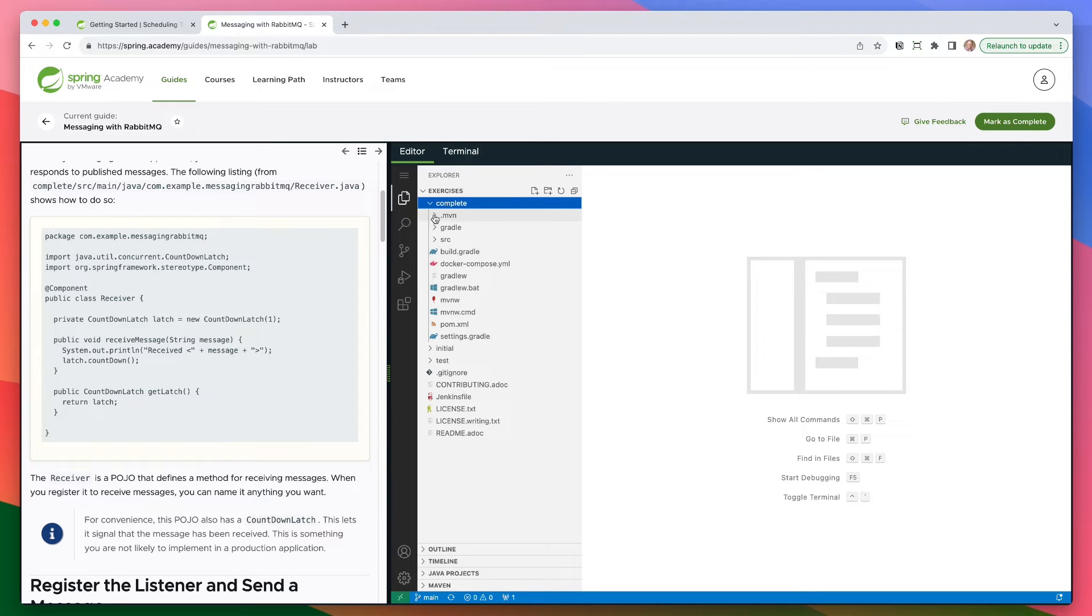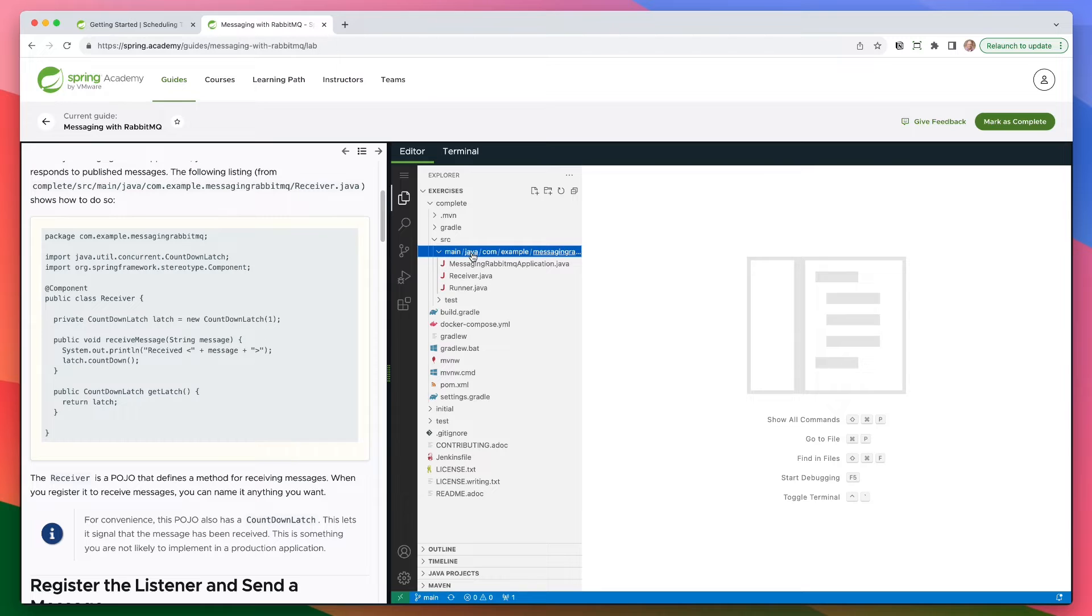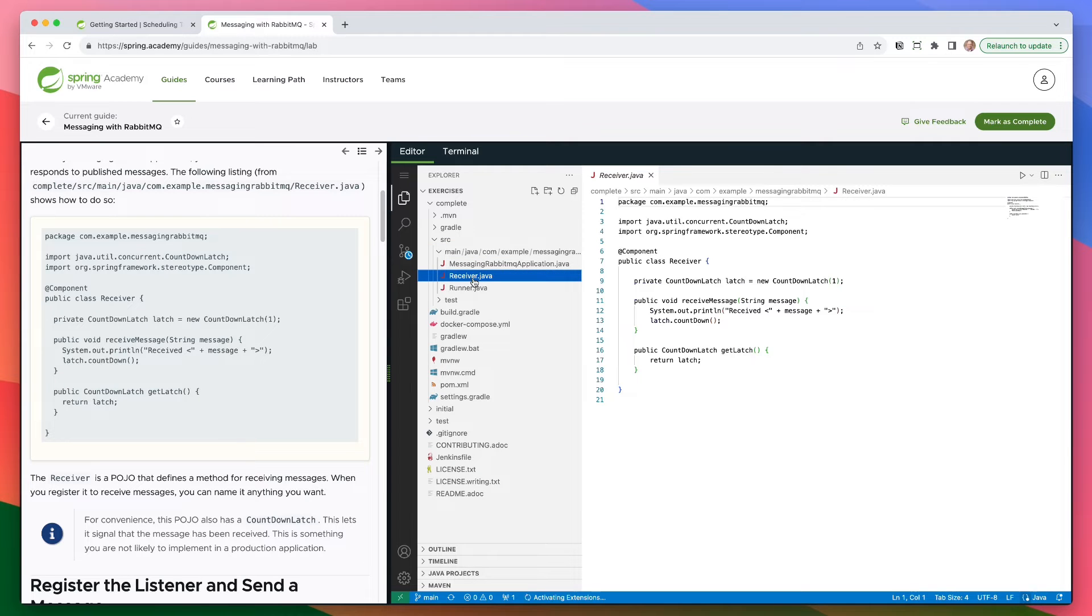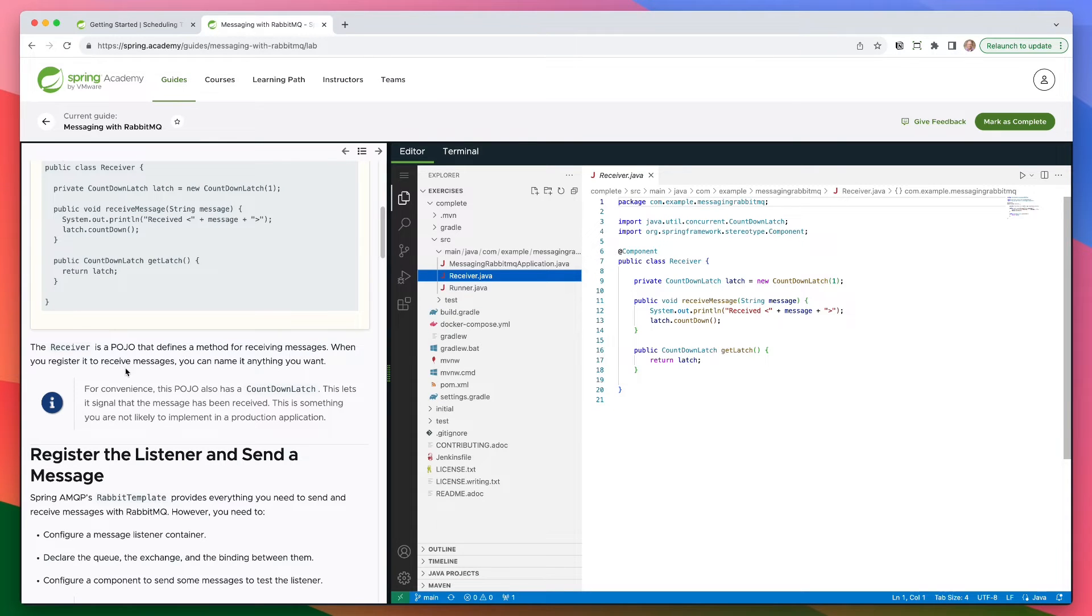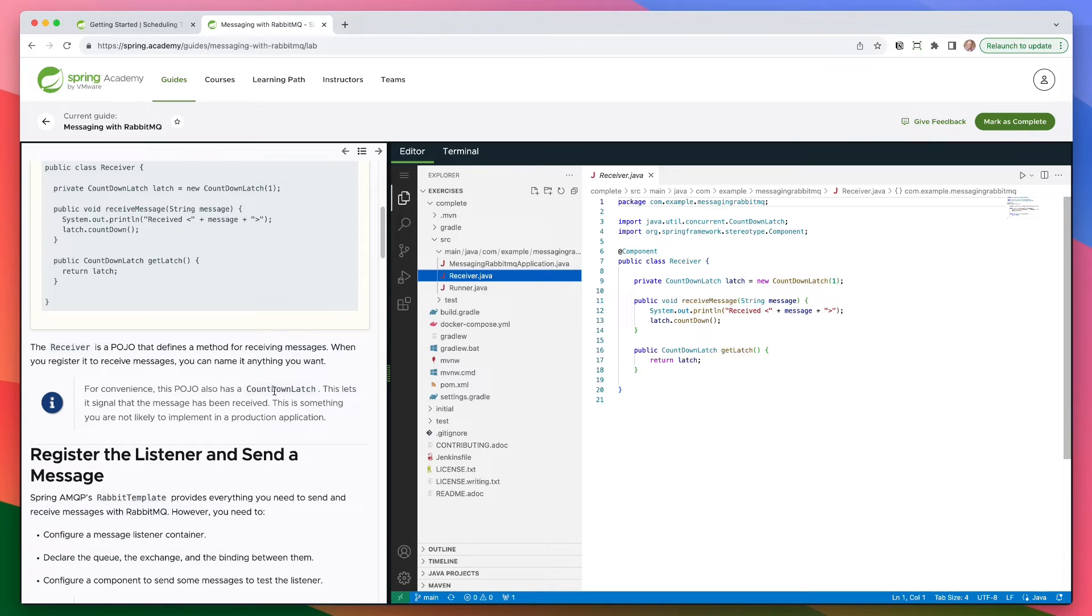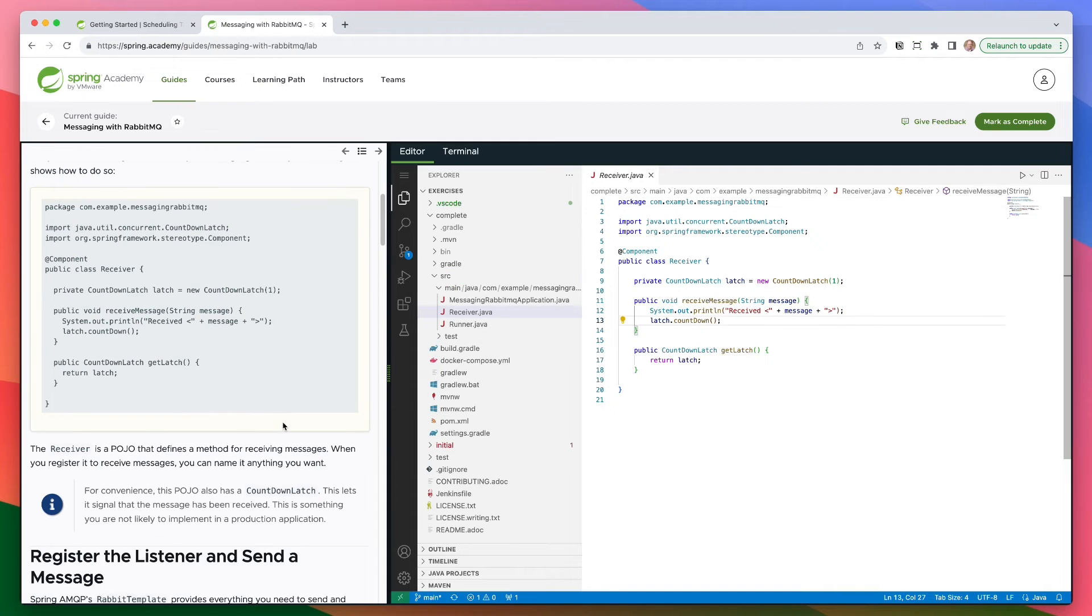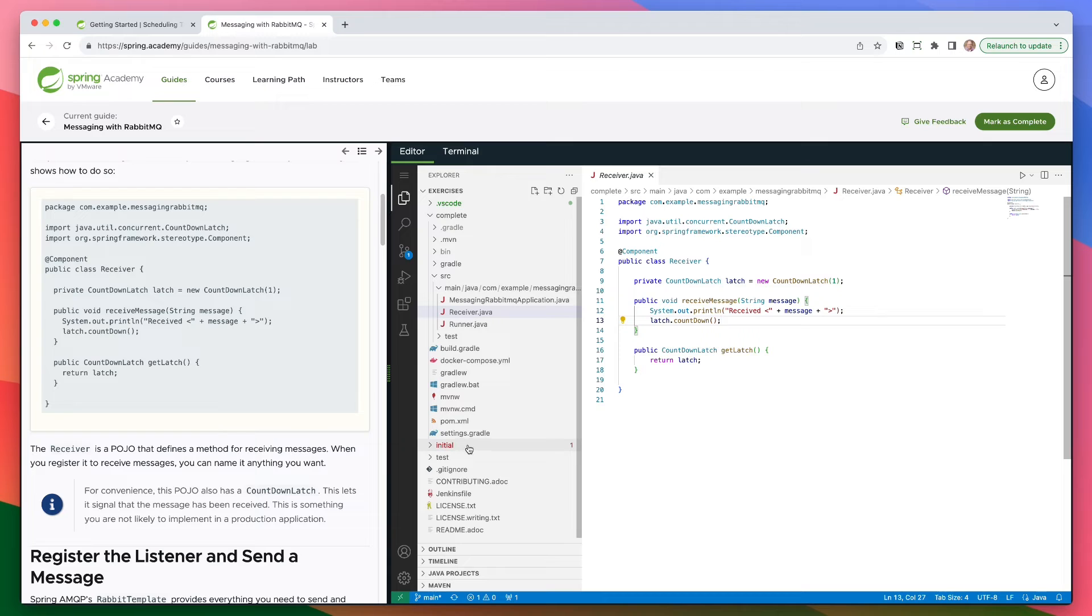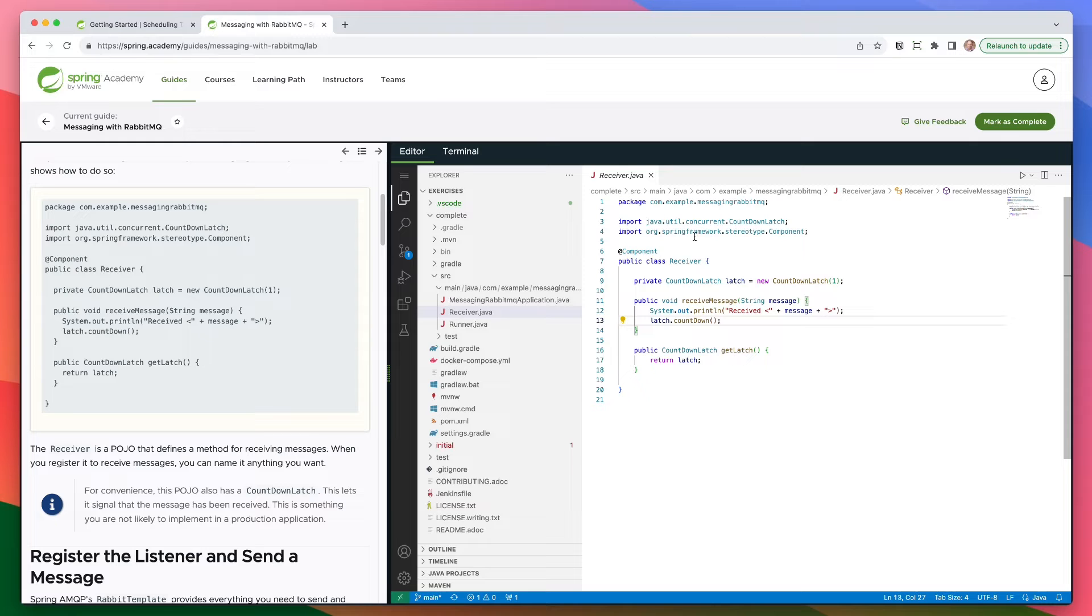So here's the code for that. If you wanted to jump in there, you can go to, and I believe they're working on a way to automatically jump to this file. I thought I saw this in one of the demos. So here's our receiver. We're going to receive a message. The receiver is a POJO that defines a method for receiving messages. When you want to register it to receive messages, you can name it anything you want. For convenience, this POJO also has a countdown latch. This lets it signal that the message has been received. This is something you are not likely to implement in a production application. So here's the receive message, and this is a component. All right. And so just to make a note, if you wanted to follow along, you could easily go into the initial folder here in the project and write these out yourself. Just to keep this a little bit more concise, we're going to just walk through the completed section and see if we can run the example.